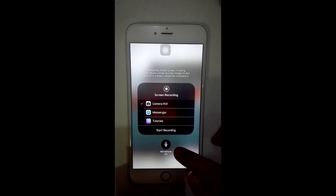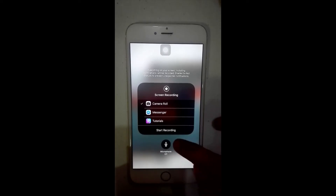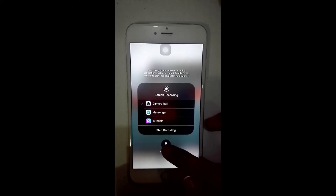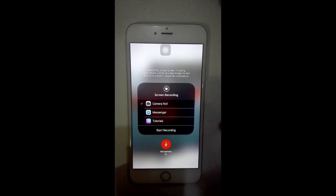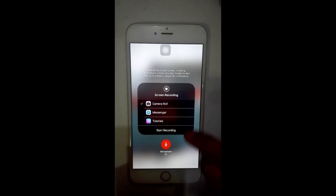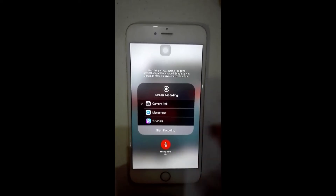Go again to Control Center and long press the screen recording icon. You just have to turn the mic on. See that? The microphone icon — just click that, and then let's start recording.